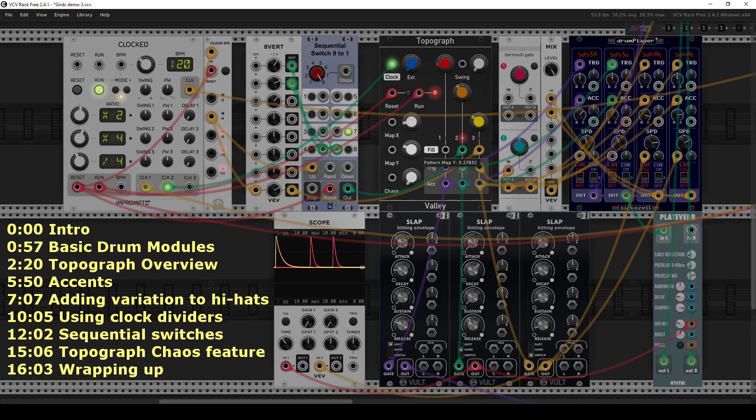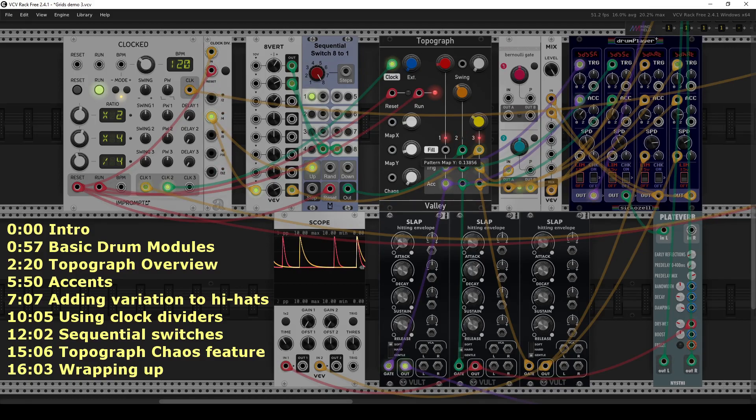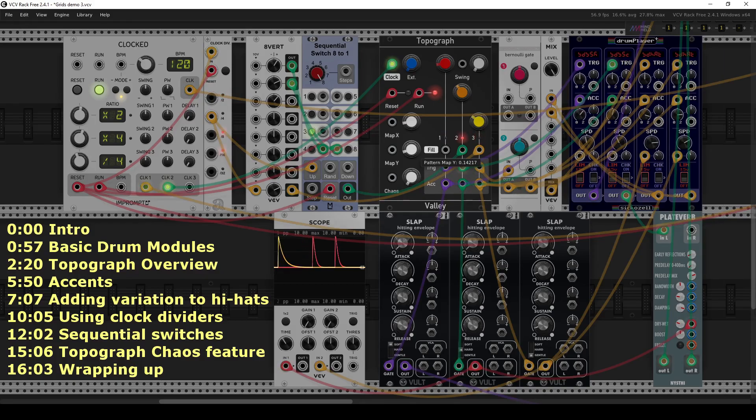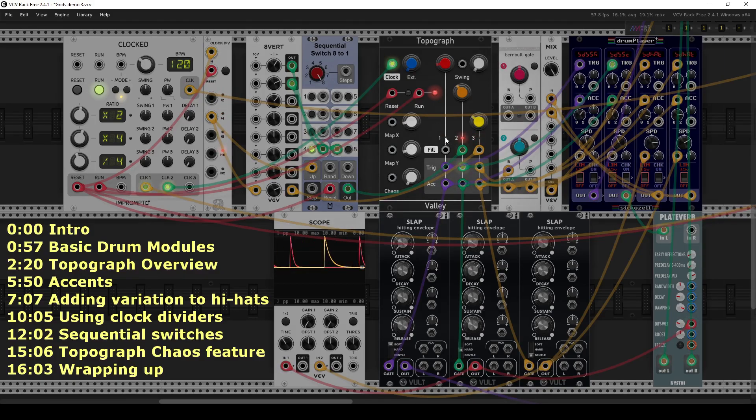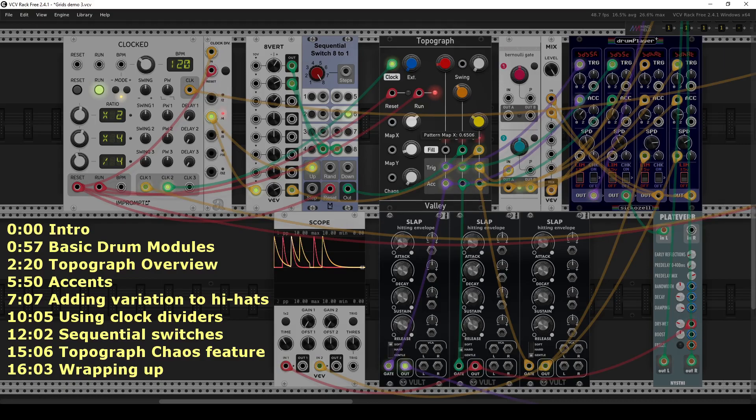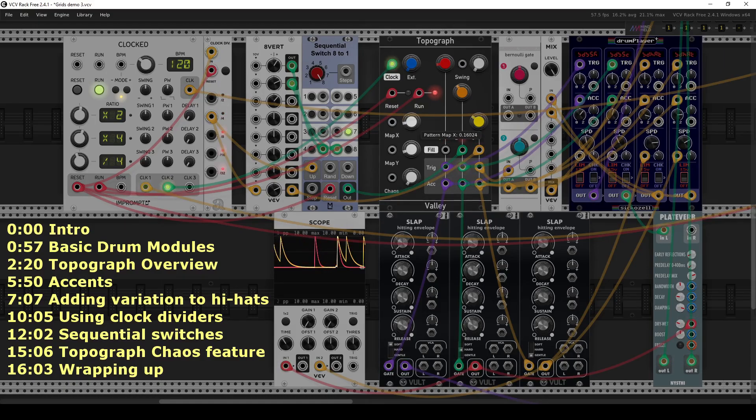So this will be a first video in a series I'd like to do to share some workflow tips on VCV Rack. And today, I think I'd like to share a few modules I found that I like to use to make drum loops, and that may help accelerate your workflow. And I'll also share a couple tricks to help spice up your drum loops and make them a bit more interesting.